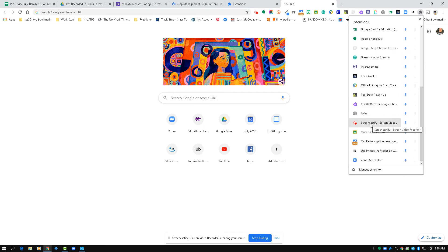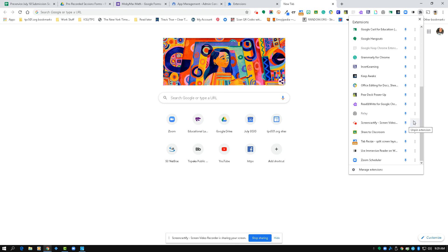The push pin will be grayed out or white. Go ahead and click on it to turn it blue, and it should pop up here at the top somewhere.